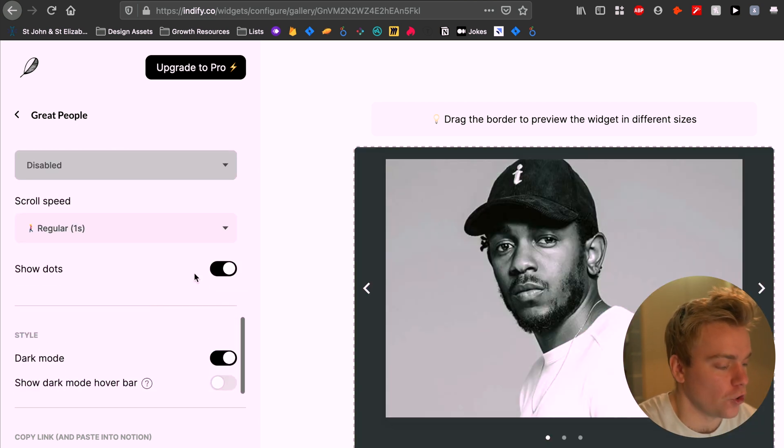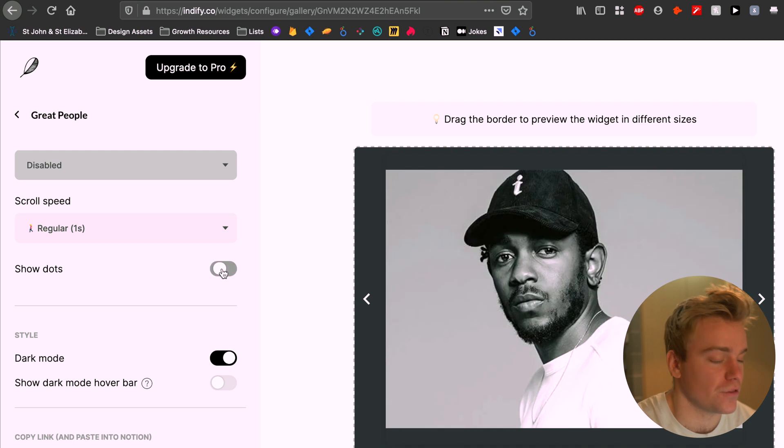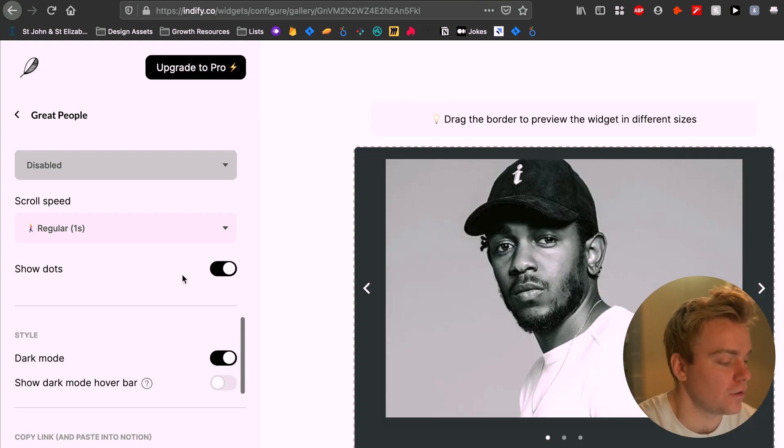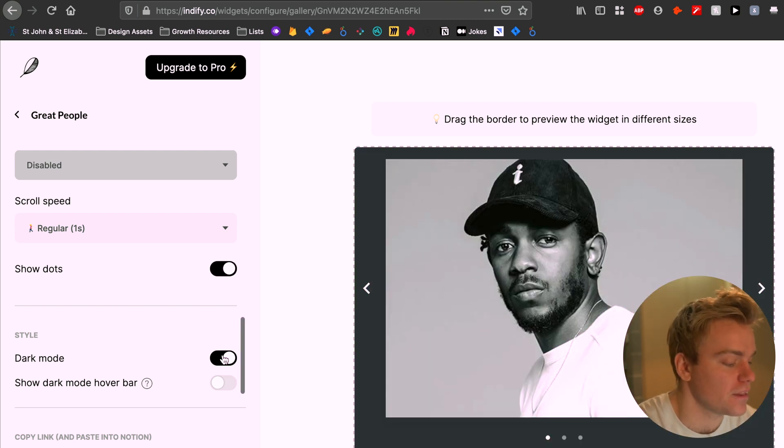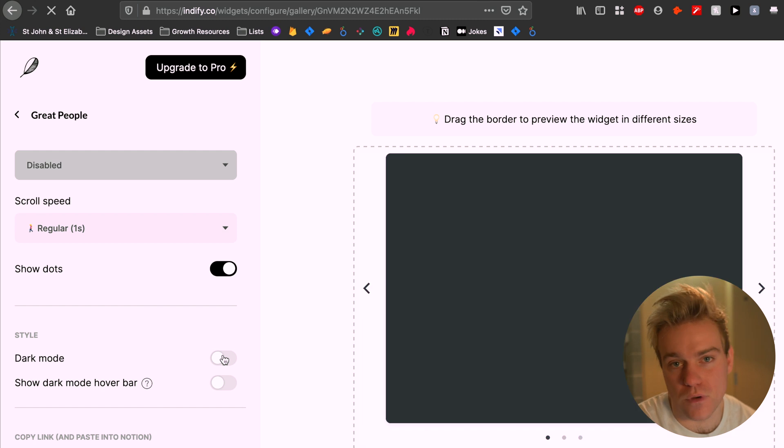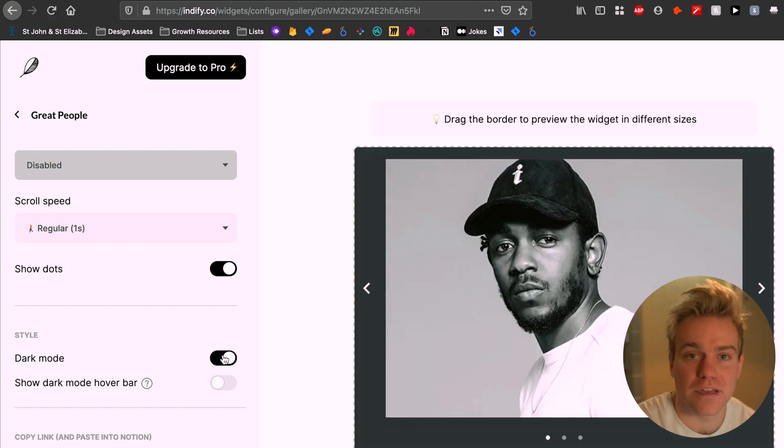You can also choose different options for the image sizing. I'm personally at the moment just using contain but you can sort of wrap it around a certain size and then you can also choose whether you want to show the dots underneath the carousel or not.